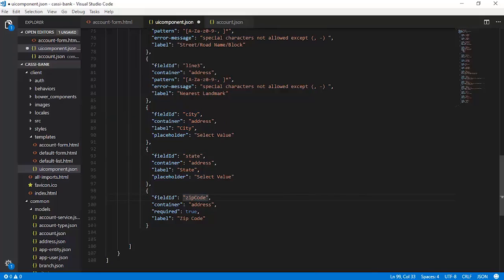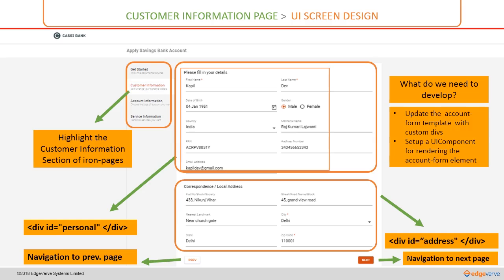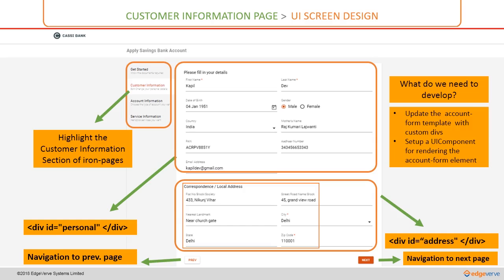These are the different fields we would like rendered in the customer information page in the two divs: personal and address. To sum up what we have achieved: we have the customer information section highlighted via the iron selector configuration. Personal details are captured and rendered into the personal div, while correspondence and local address details are delivered into the address div. Navigation to the previous and next page is also set up. The next step is to capture the account type information.